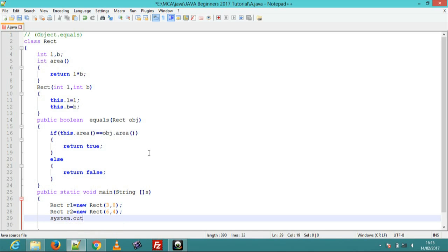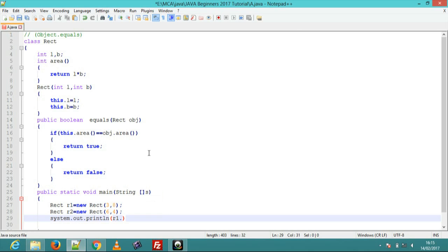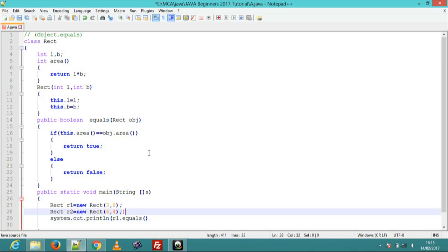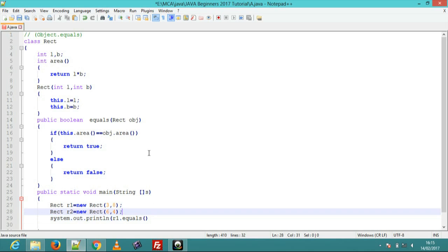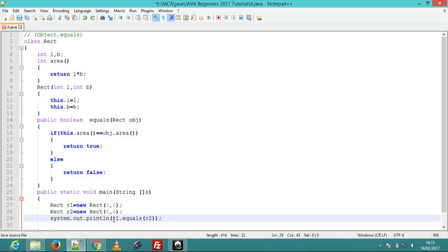Now print: System.out.println, pass r1.equals bracket of r2. Pass r1 dot equals method call with object r2. Now program is ready.